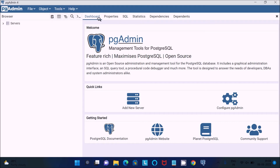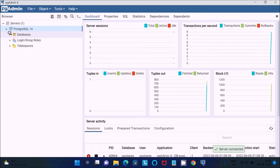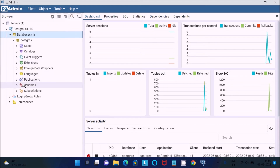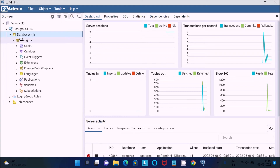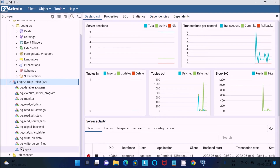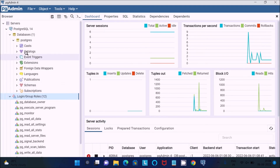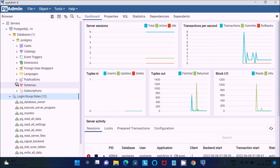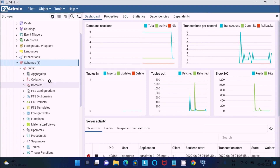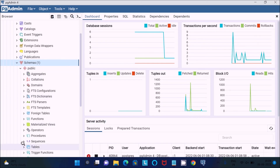Now you can see the pgAdmin dashboard with properties, SQL, and many more options. Click on this server — this is the PostgreSQL 14 database. Give the password once again and press Enter. You can see the database here. Inside the database, you can see 'postgres' is the default database. Inside there is a list of users — 'postgres' is the master user. You can also see schemas, which contain aggregates, collections, domains, and many more things, including tables.